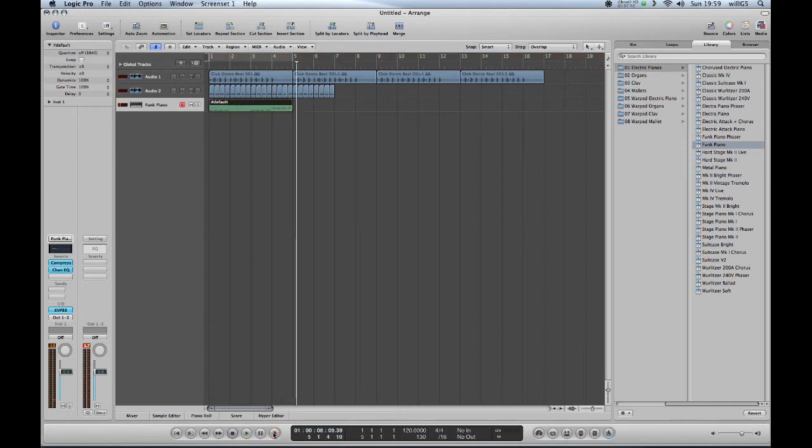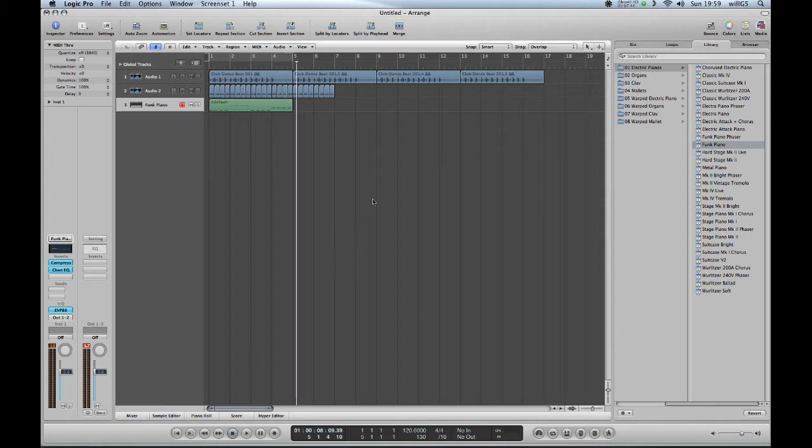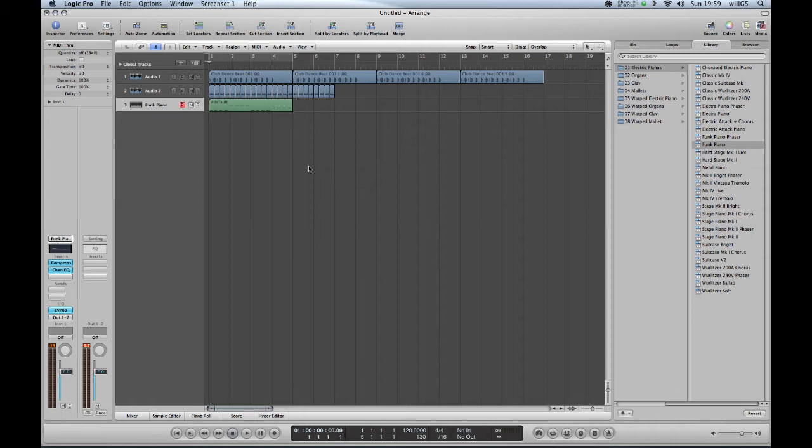There we go. I've just done four bars worth. I've just recorded something in very simply and it makes it very easy to show you what to do for the rest of it.